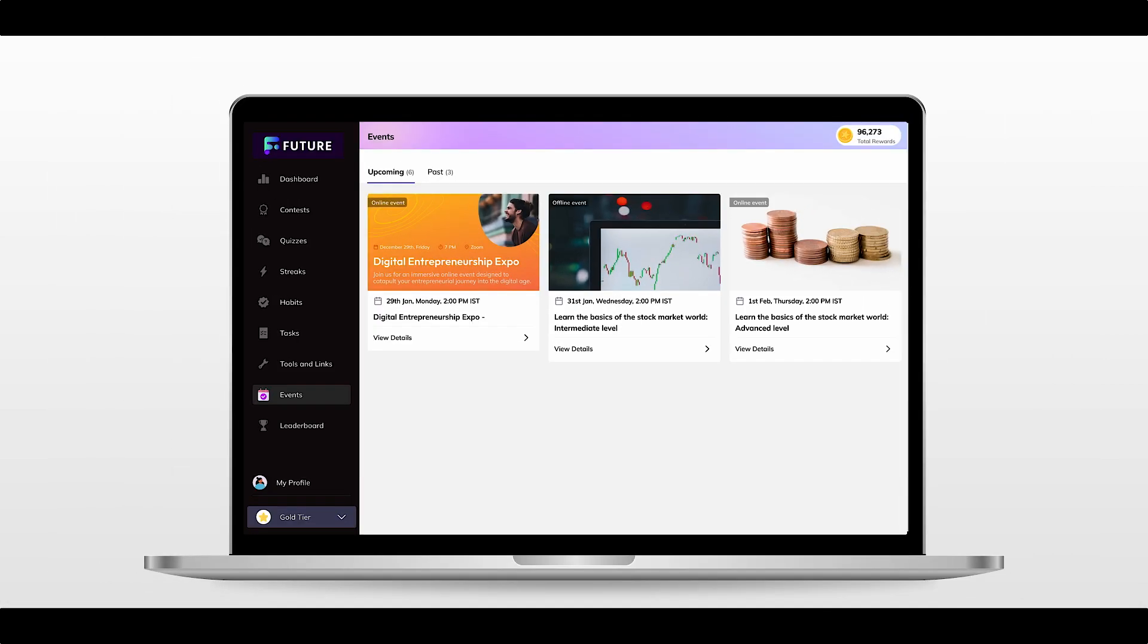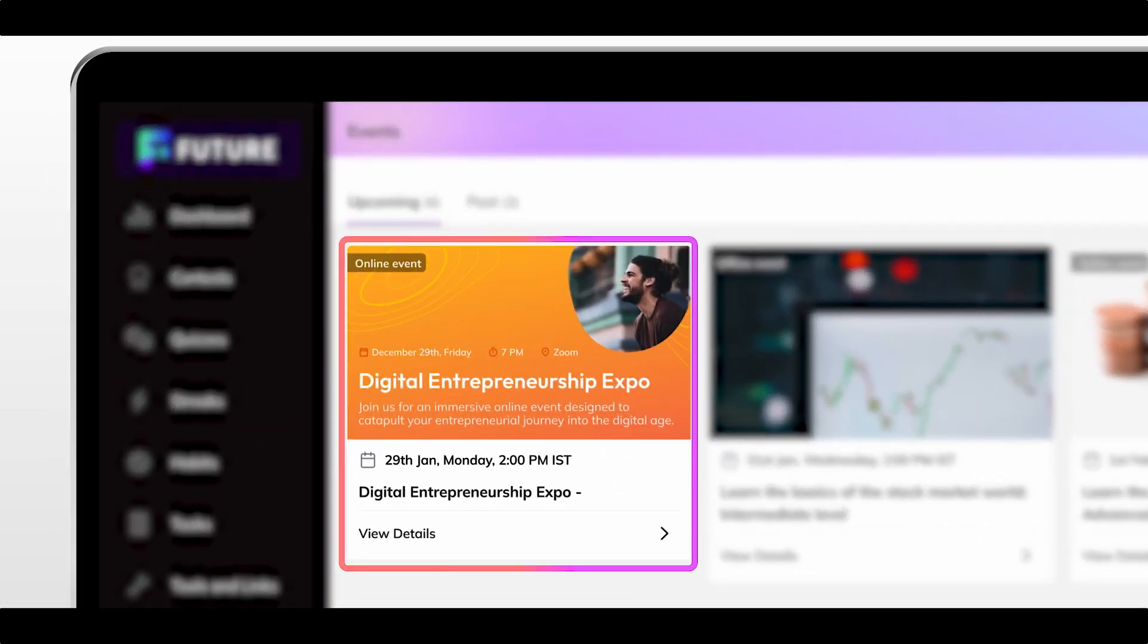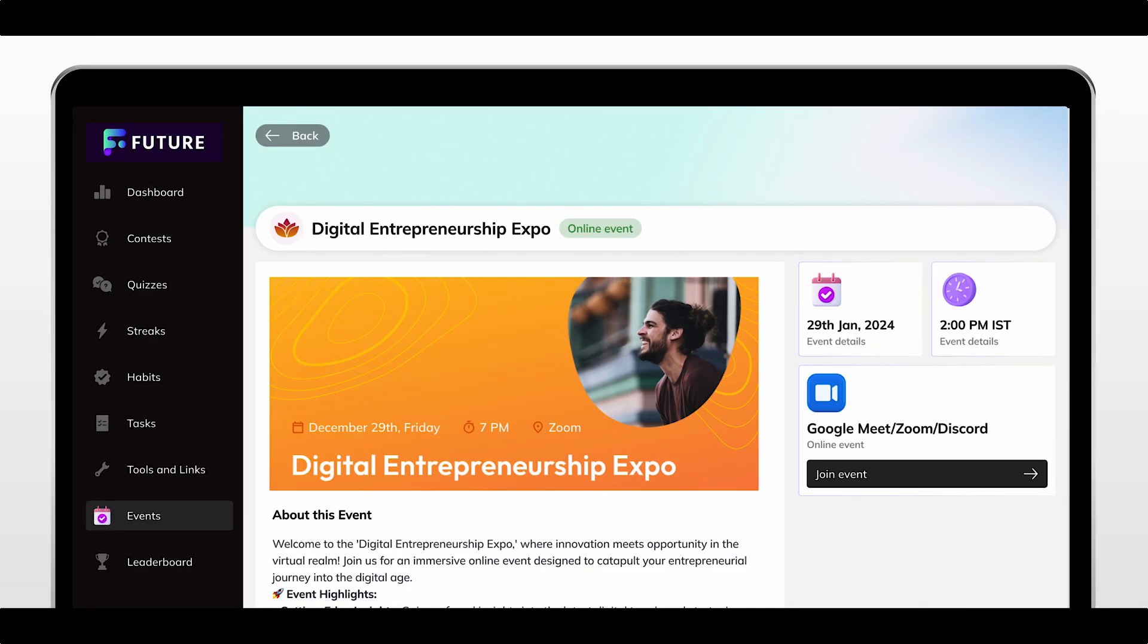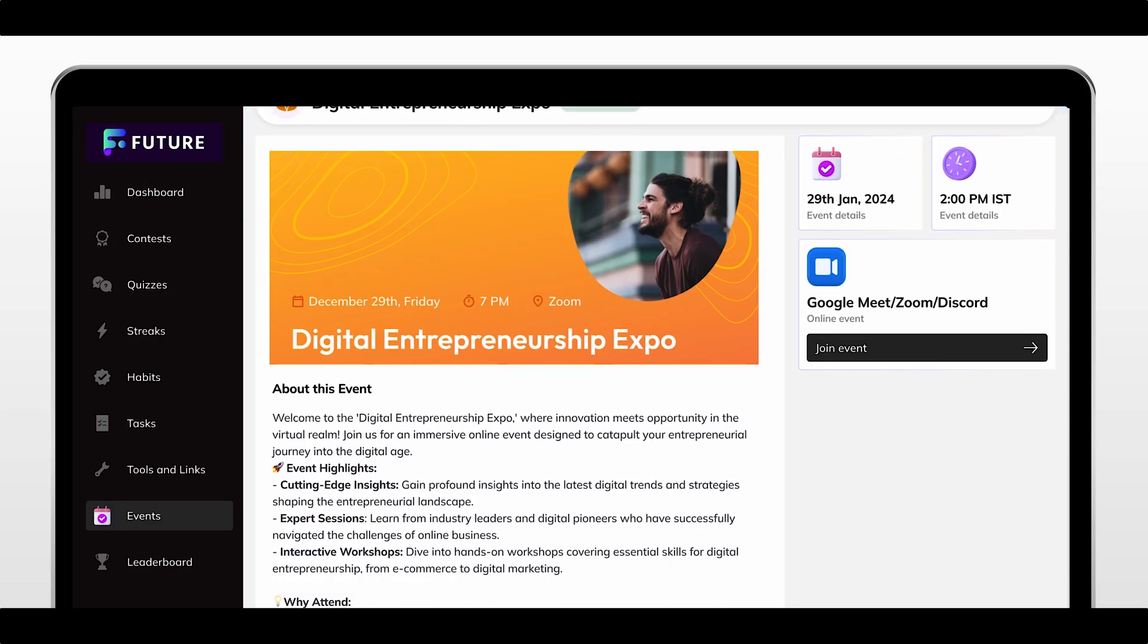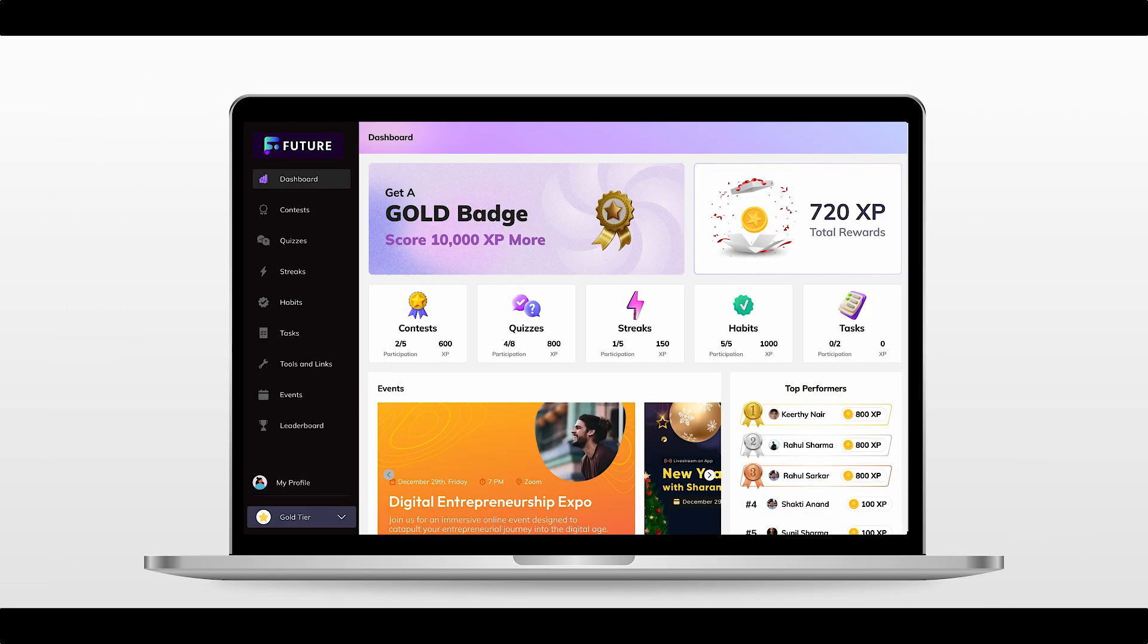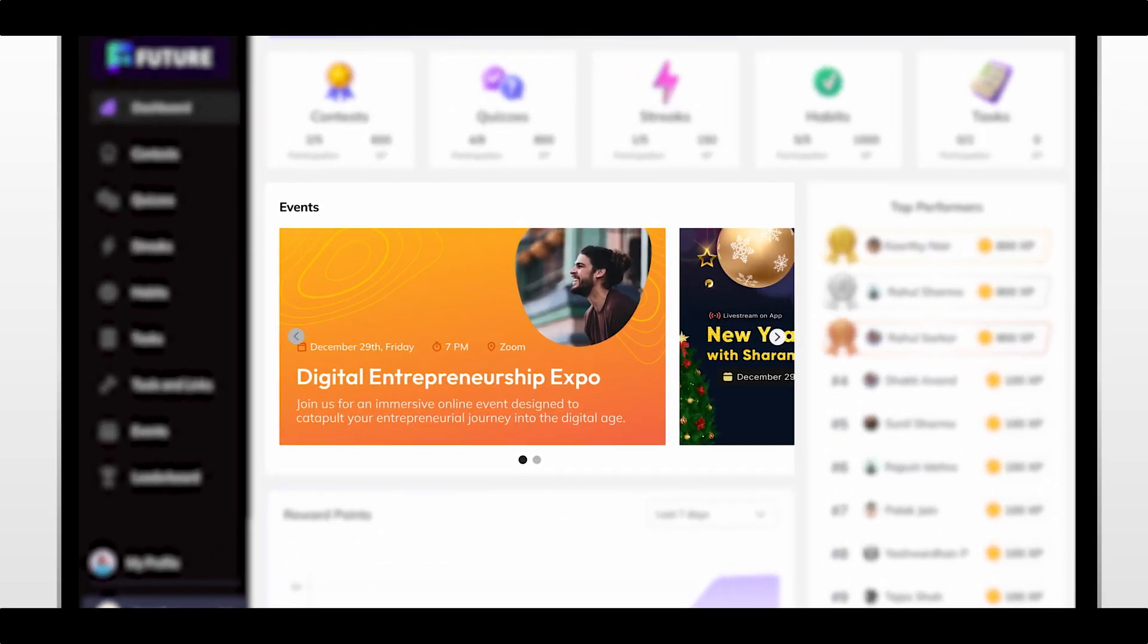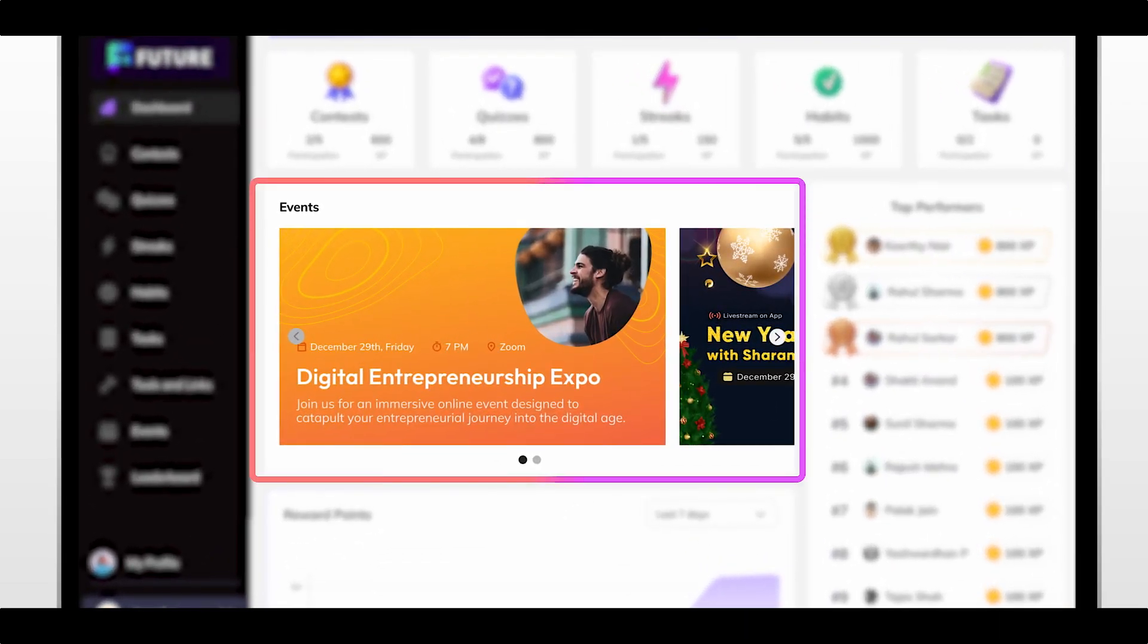For example, your clients can effortlessly engage in your Digital Entrepreneurship Expo online event by clicking the view details button to get information on timing and event details. Upcoming events will also be prominently displayed on the client's dashboard to enhance visibility.